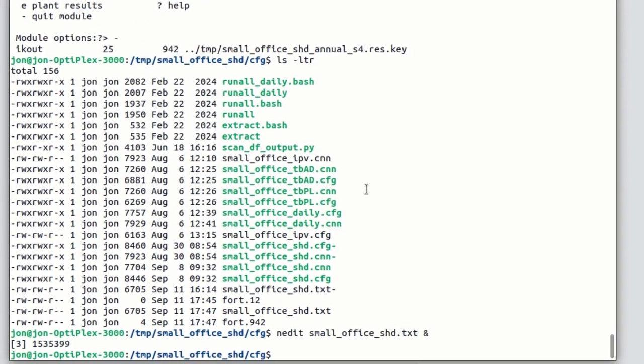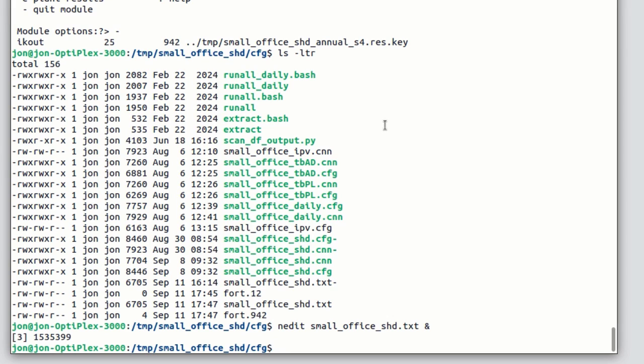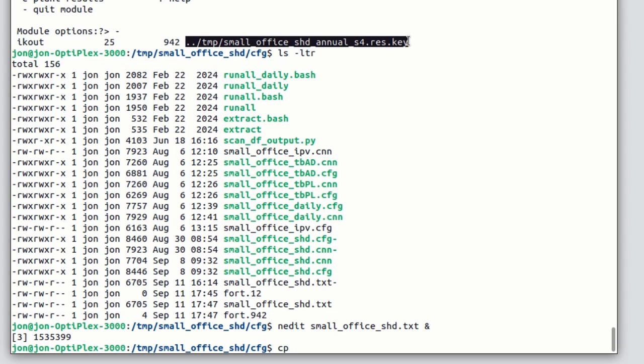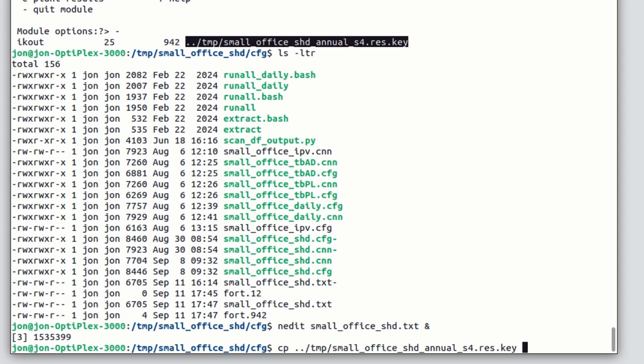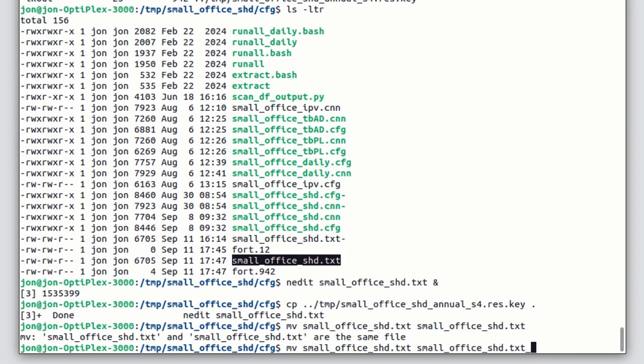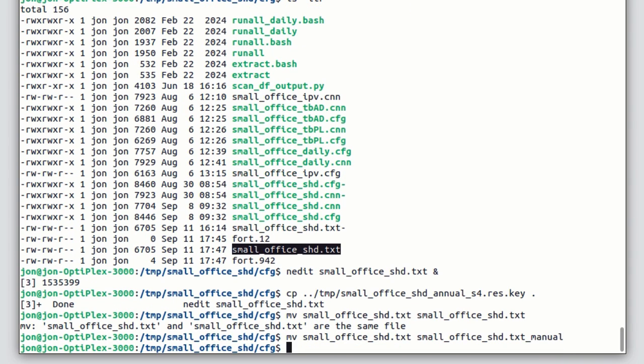But also in that folder with the performance file is a key file. That's the automation script that was generated by the simulation module as we used it. So let's copy that to our working folder.